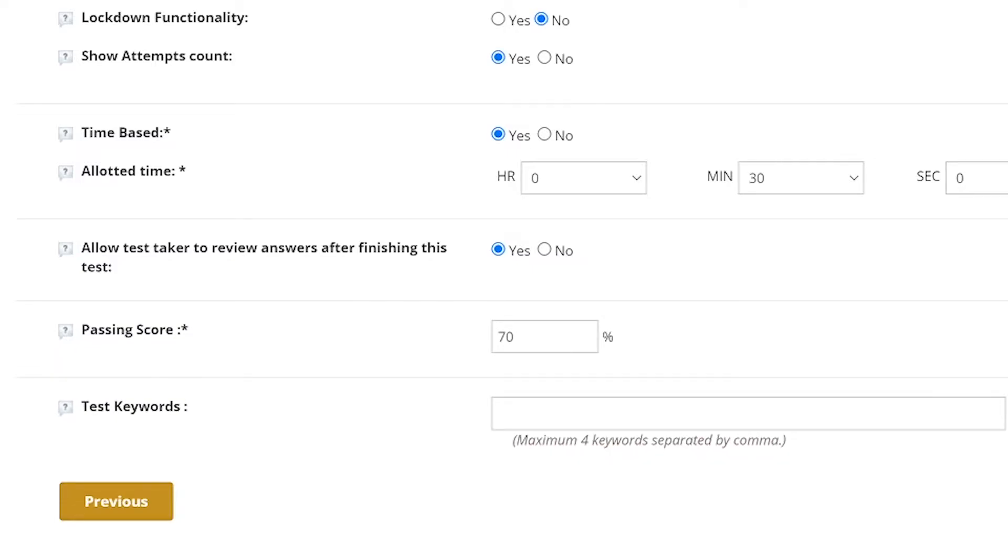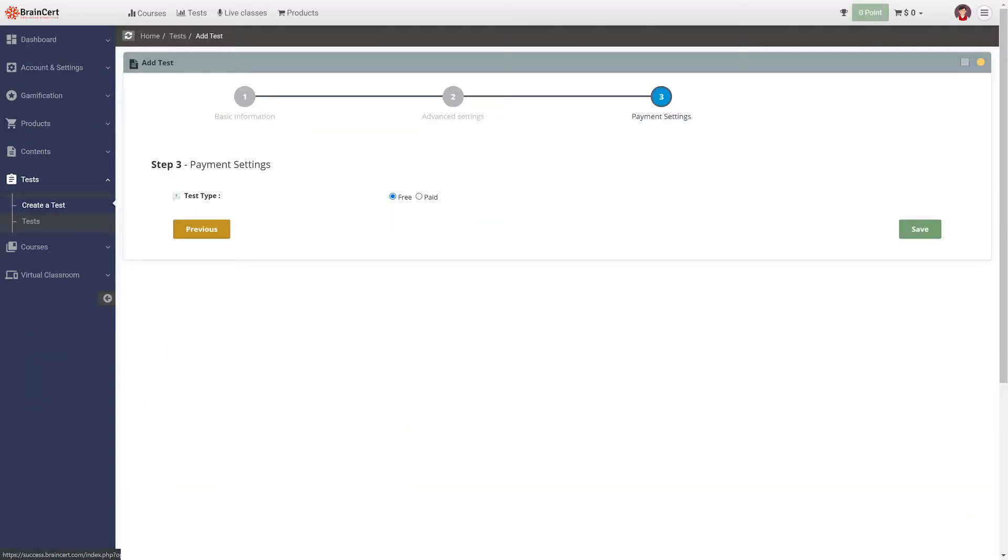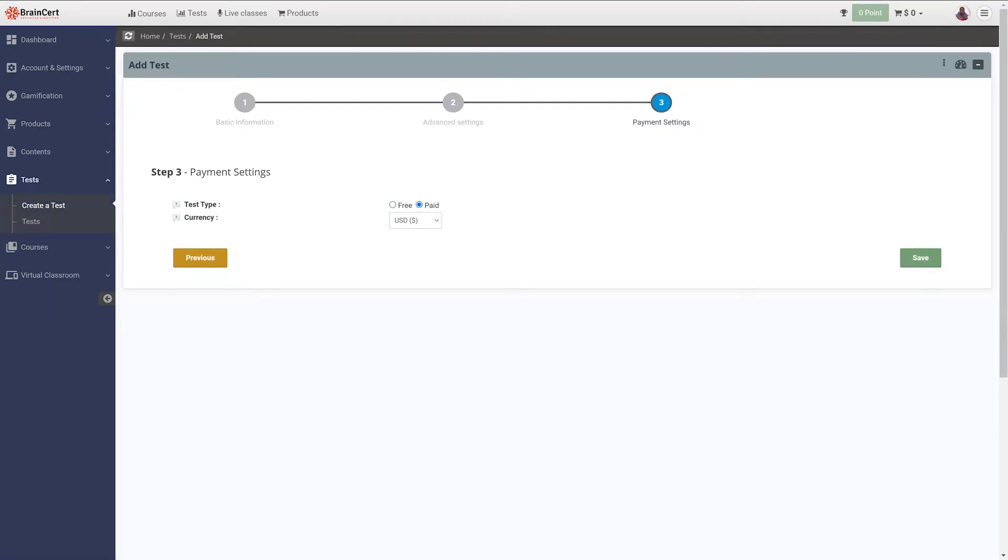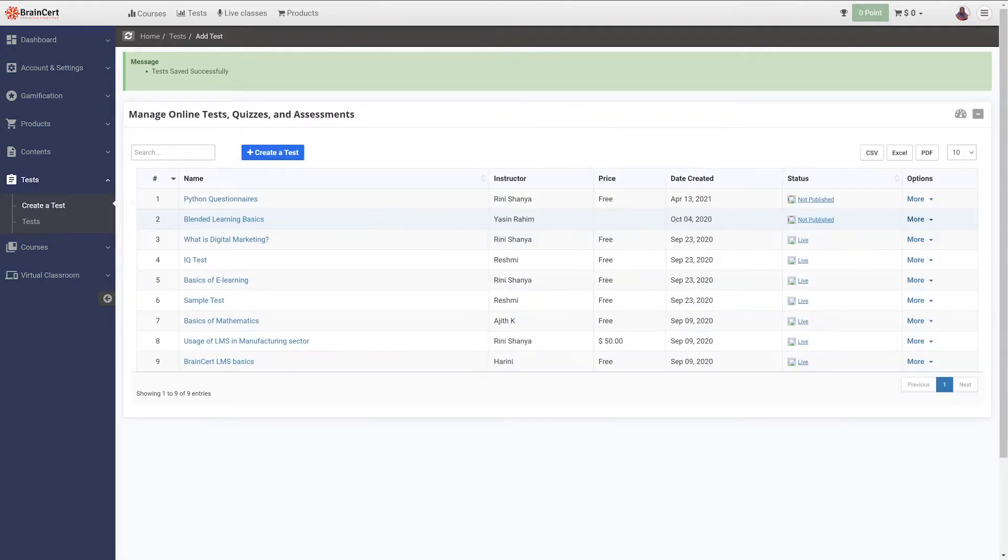Once you complete configuring the advanced settings, proceed to configure the payment settings. You can choose to make the tests paid or free. If you were to make the tests paid, you will have an option to select the currency of your choice. For advanced payment configuration,